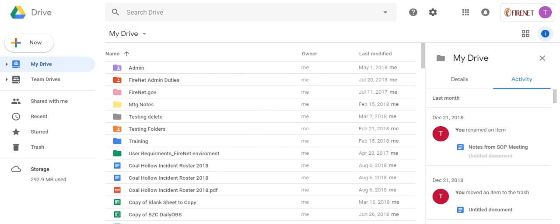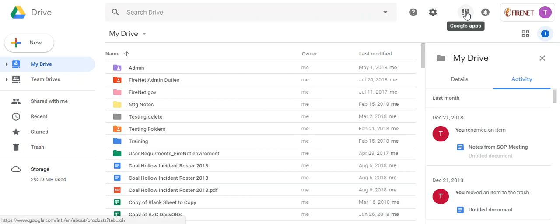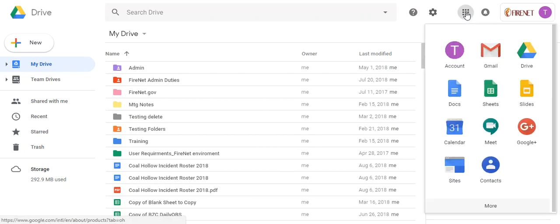So to start, when you're looking for an inbox that's been delegated to you, you have to be in the Mail app. If we come up here to the upper right hand corner to our Google Apps icon, we have the Gmail app here.